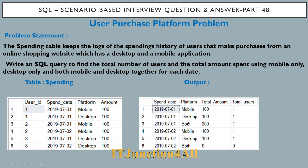Let's consider 1st July 2019 as the spend date. There are four entries for this date: rows one, two, three, and five. User ID one appears in rows one and two — he made purchases from both mobile and desktop. That's why the output shows platform as 'both', total amount as 200, and total users as 1 for 1st July 2019.